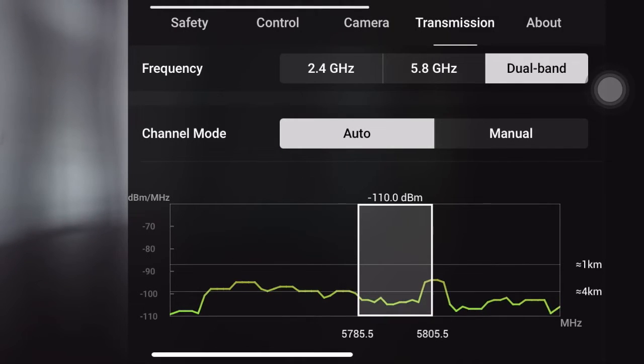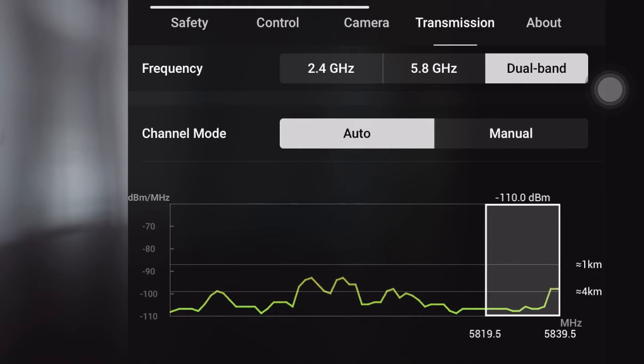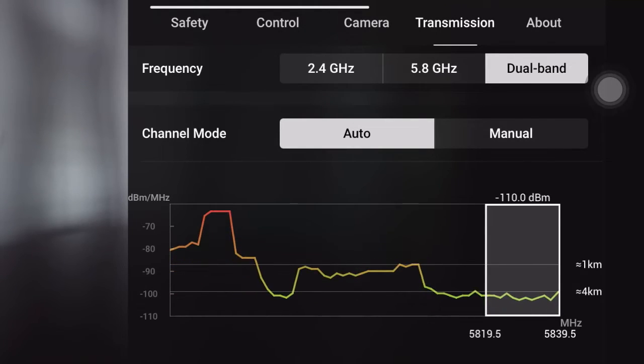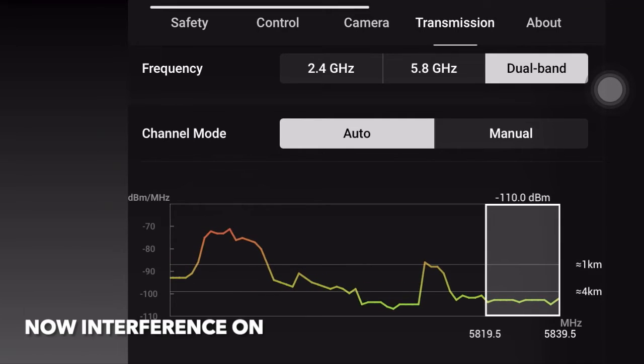Initially, there's no interference. Now we start the interference.